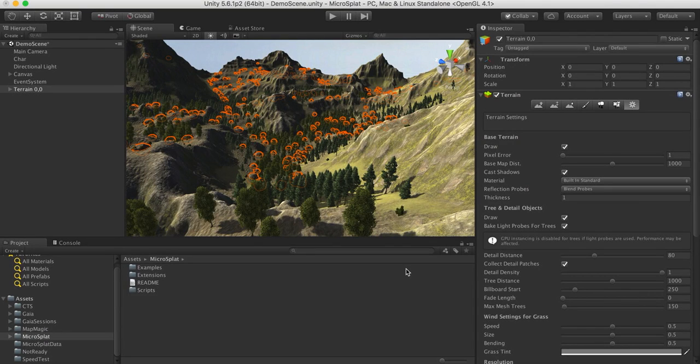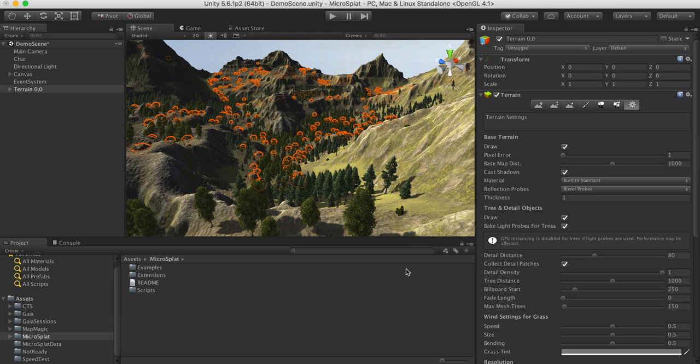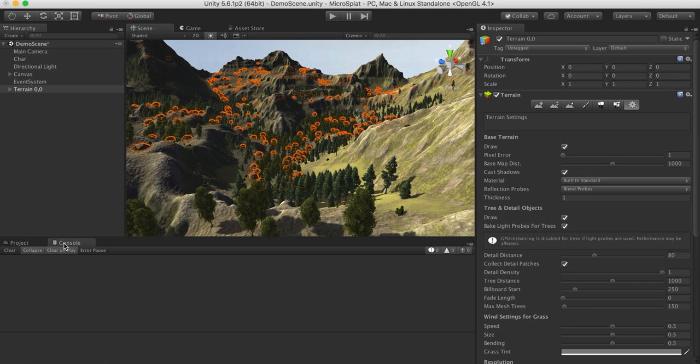Hi, this is a MicroSplat quick start video showing you how to get up and running with the system. It is designed to be very easy, so I hope you find it as so.